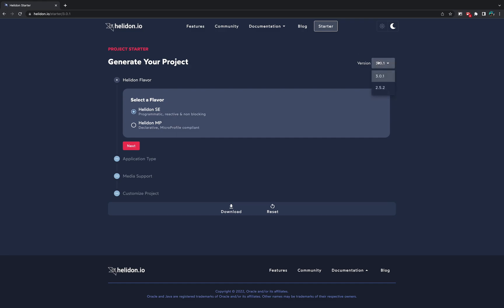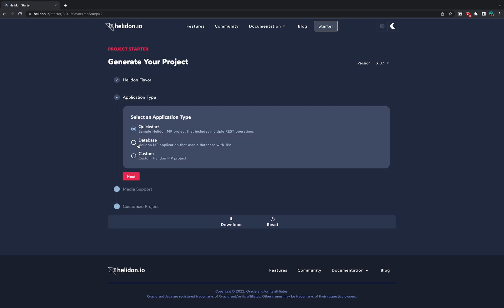You can choose the version of your Helidon, should it be 2 or 3. We will choose 3 for this example and now let us select our Helidon flavor. We will use Helidon MP for this application.